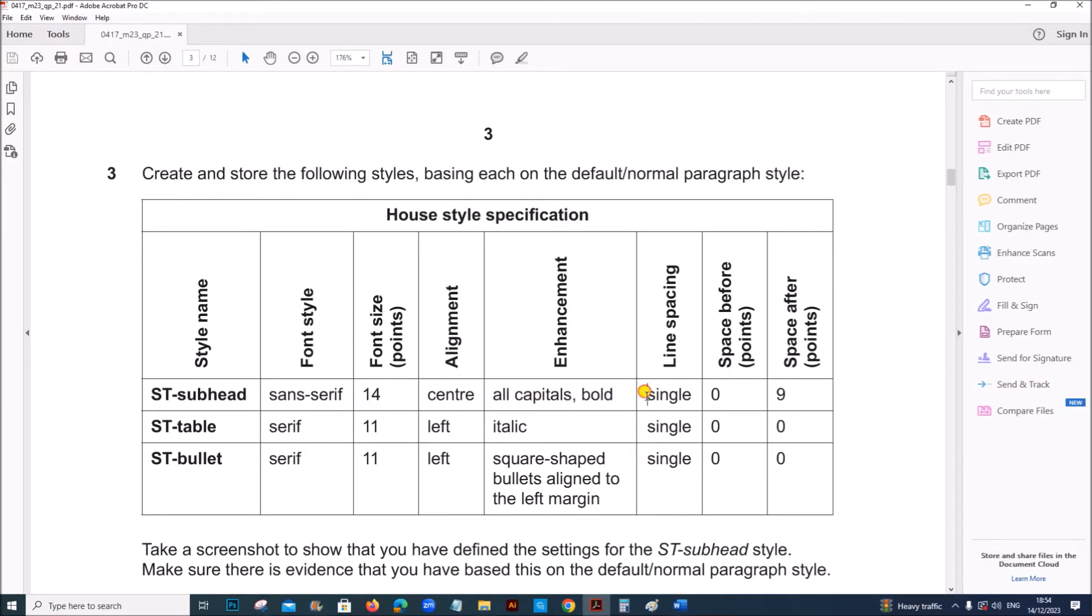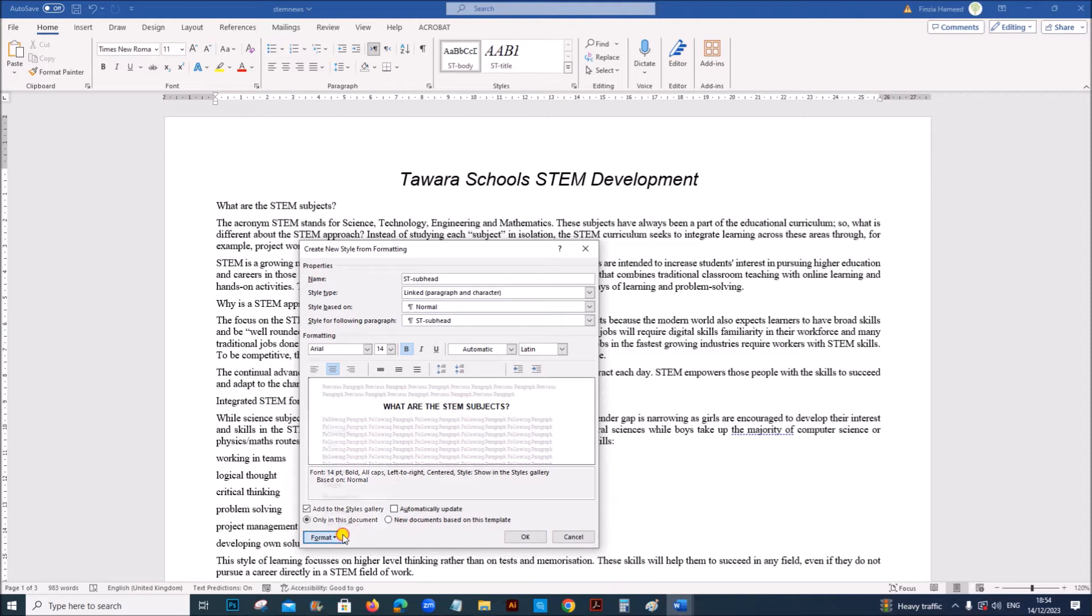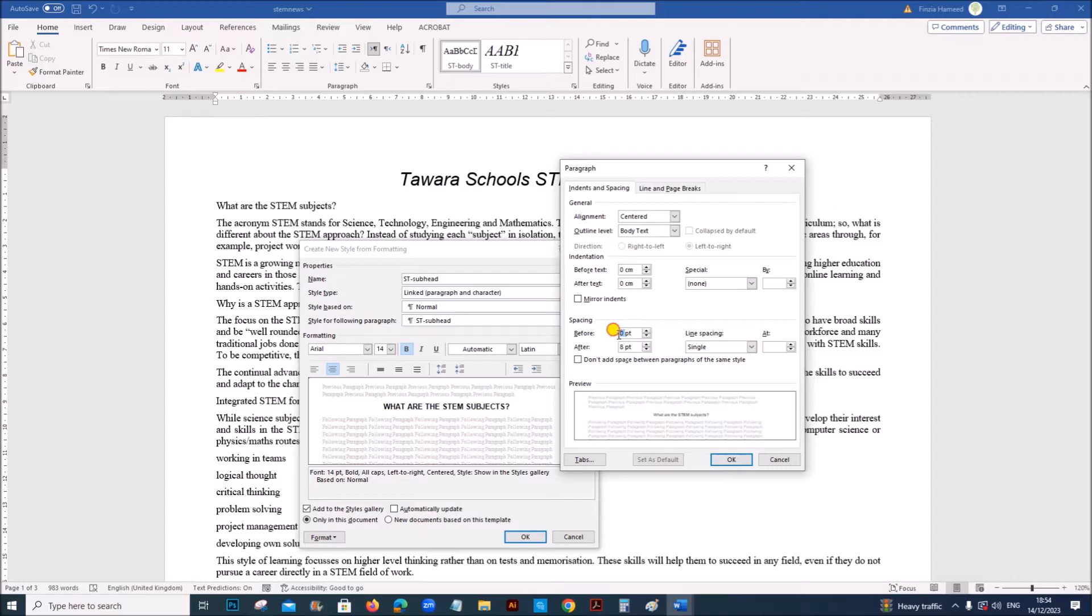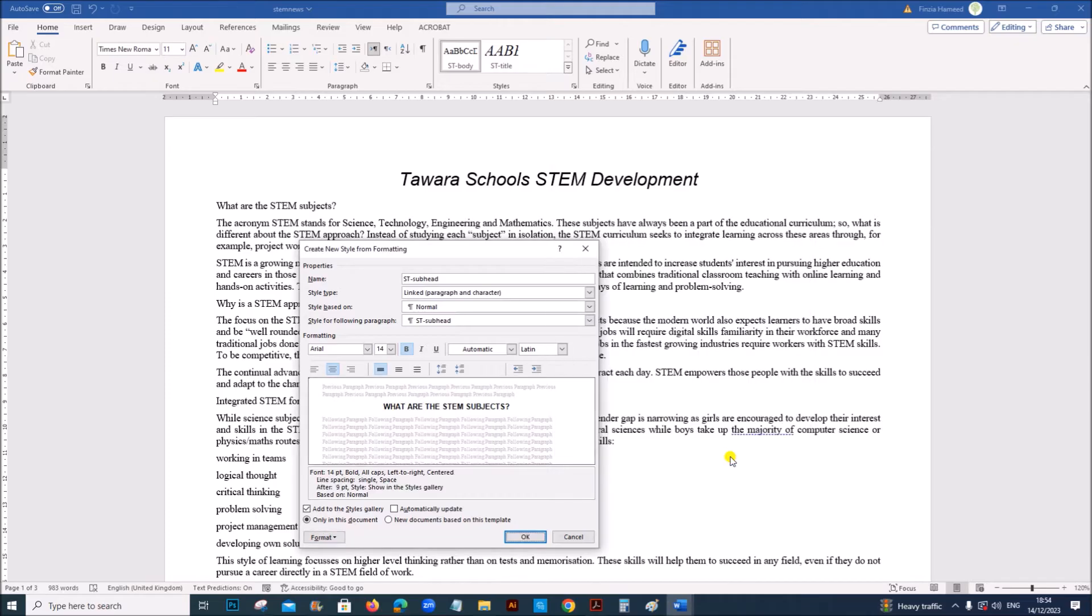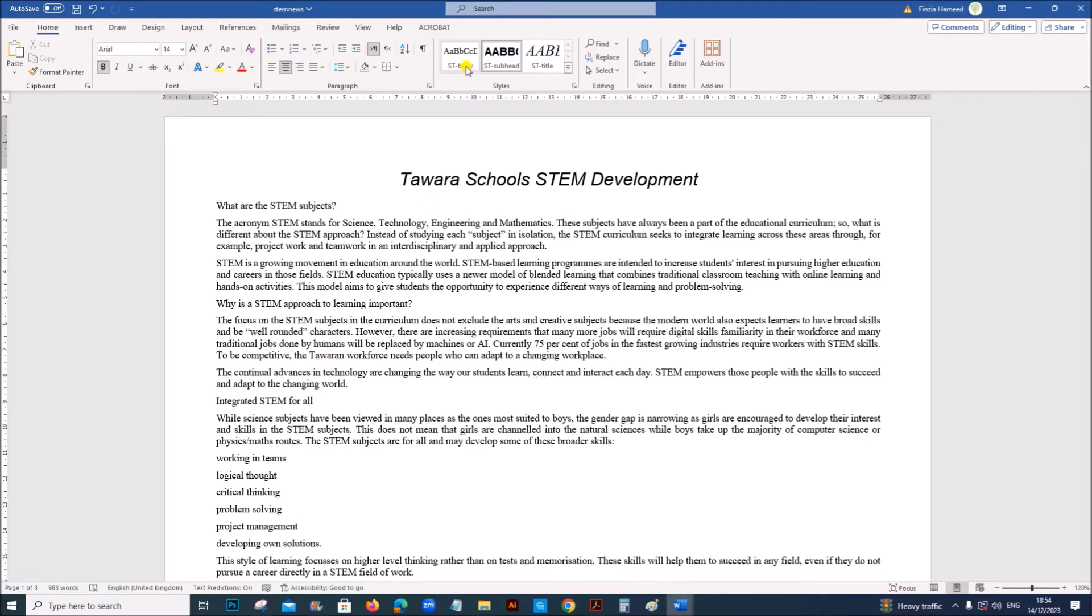Next line spacing is single and space before the paragraph is zero and after paragraph is nine. So go to format paragraph. Line spacing must be single and before is zero and after is nine. OK. And then OK.